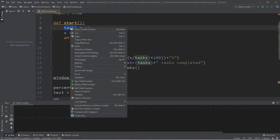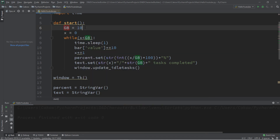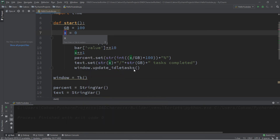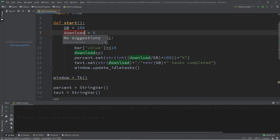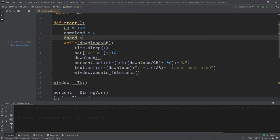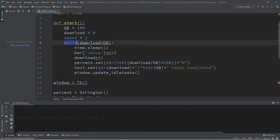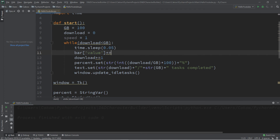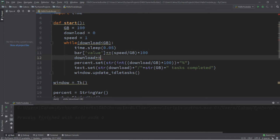Let's change this into a more practical example — we'll pretend we're downloading a video game. We'll rename 'tasks' to 'gb' for gigabytes, and this game will be 100 gigabytes. We'll rename 'x' to 'download' to represent the gigabytes downloaded. We'll create a variable called 'speed' set to 1. While download is less than gb, we'll sleep for 0.05 seconds, increase the bar value by speed divided by gigabytes times 100, and increment download by speed.